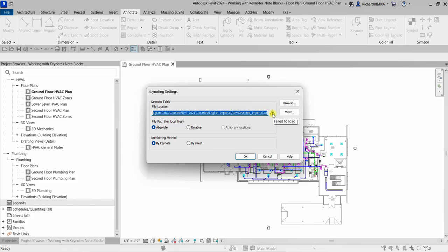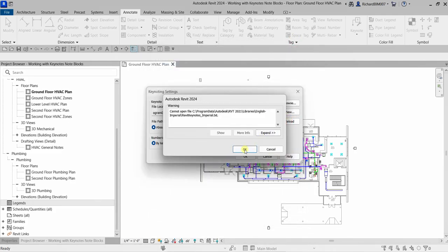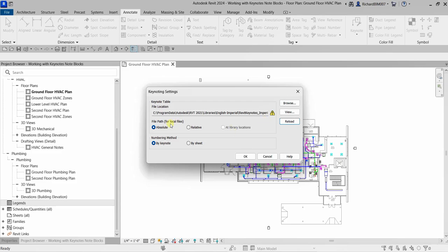In the Keynoting Settings, you can see the keynote table file location — it's already loaded. You can browse to relocate or use another keynote file. You can click View to see the keynotes in that text file. There's also a Reload option. The numbering method is set to By Keynote — I'll keep the default settings and select OK.